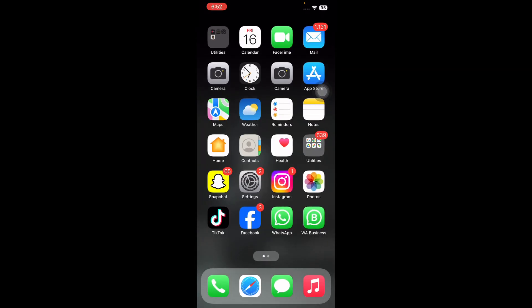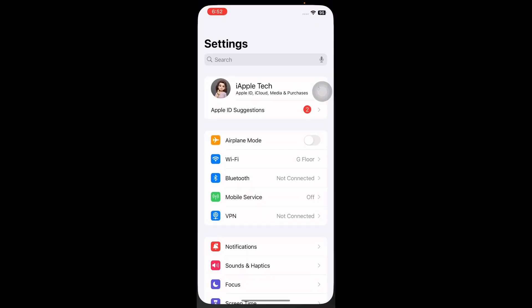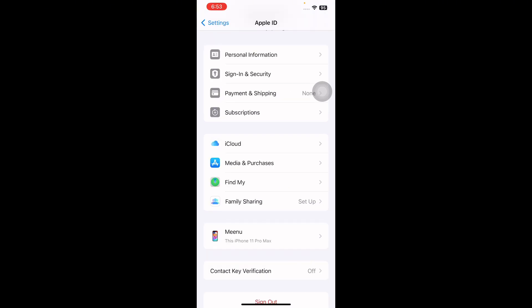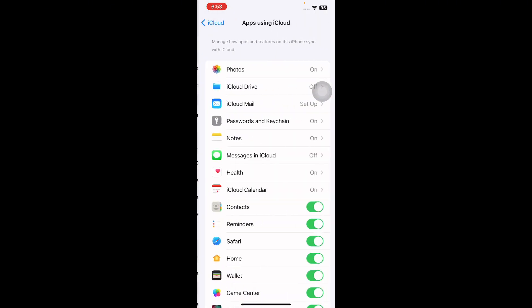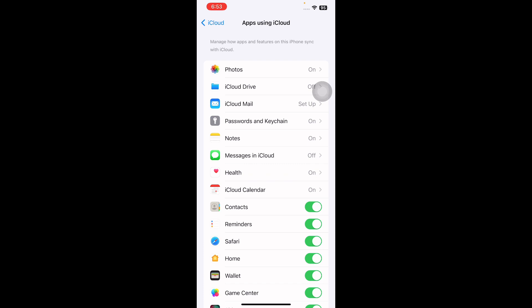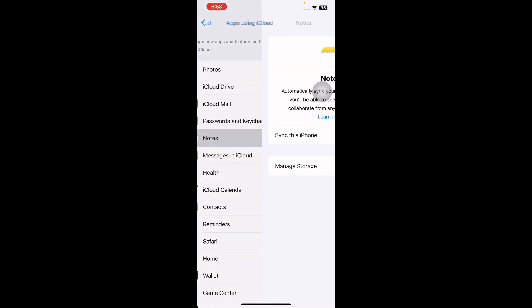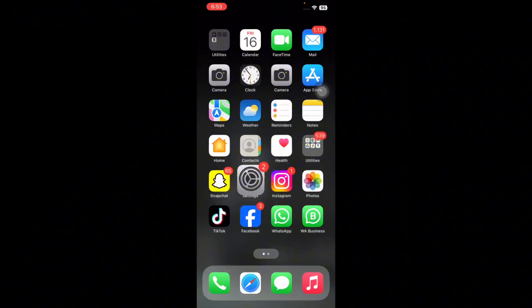And the next step is verify iCloud settings. For collaboration to work, all participants must have iCloud enabled for Notes. For this, go to Settings and then tap on your name at the top. Next, tap on iCloud. Tap on Show All and make sure the toggle next to Notes is in the on position. Ask your collaborators to do the same on their devices, and you're done.